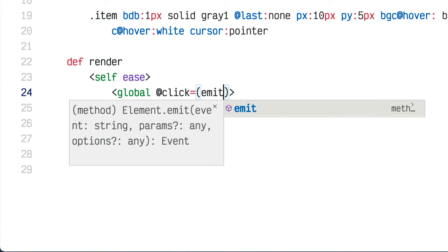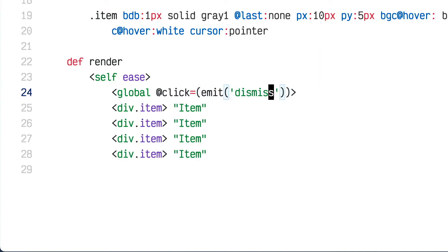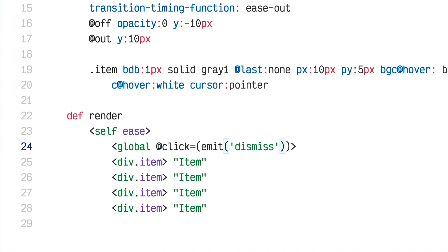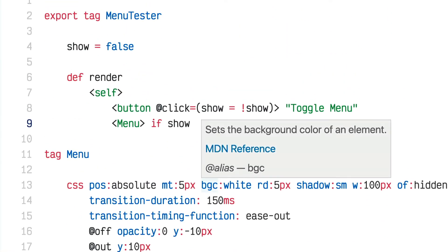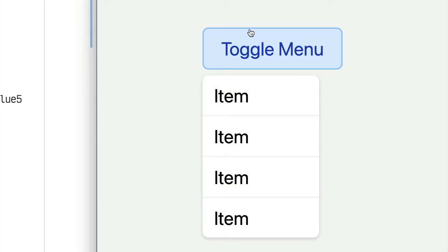I'm going to add a click event on the global tag that calls the emit function and passes the string 'dismissed'. Emit will emit custom events, and I'll listen for that event in my menu to set show to false if it receives a dismiss event. Now clicking anywhere in the document dismisses the menu — even clicking inside the menu, which isn't what I want.